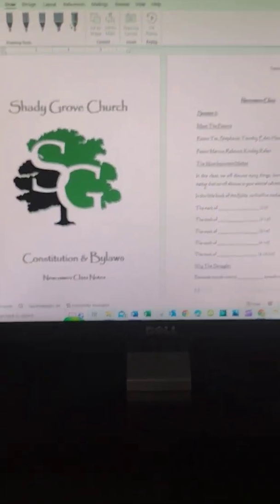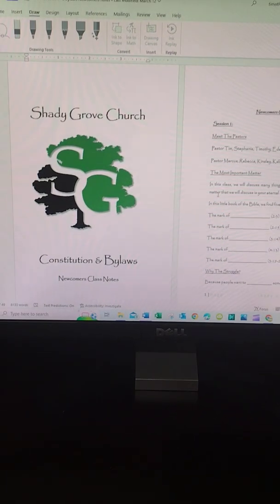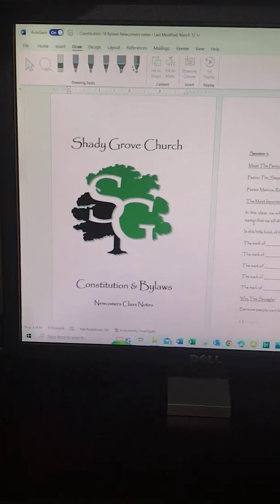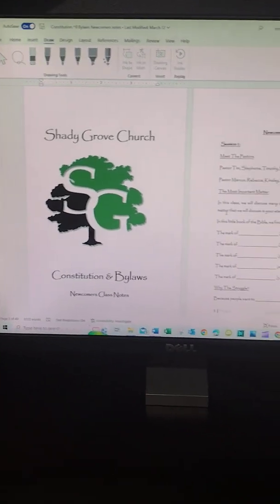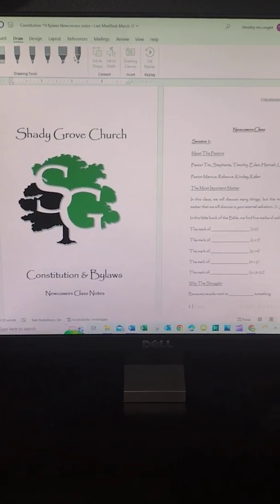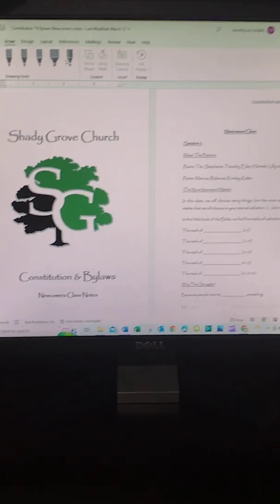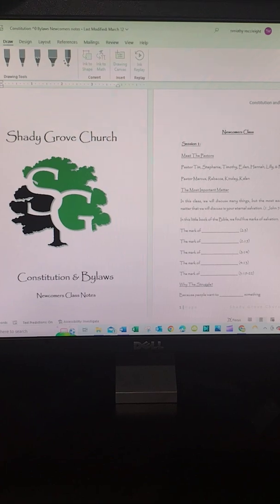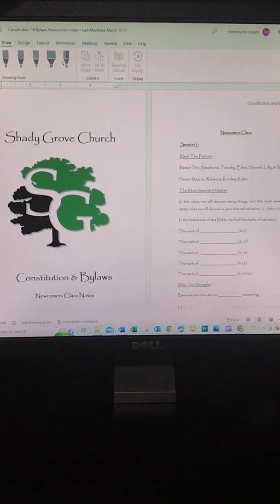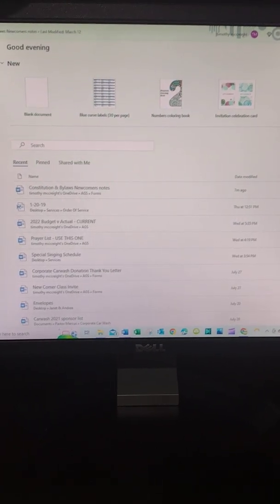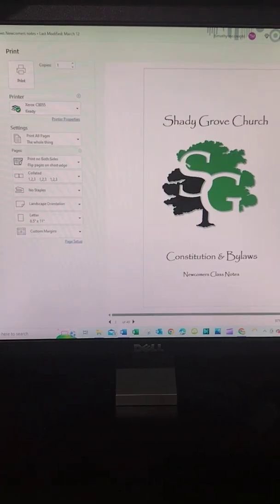Hey there, I wanted to share some information with you about printing through Word when you're printing in booklet form. If you notice here, I have a booklet ready to be printed. I go to File, Print, just like you would on anything else.